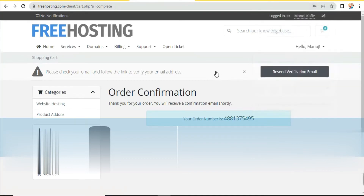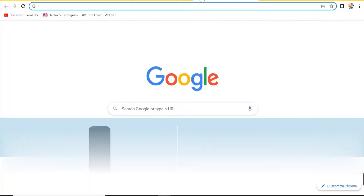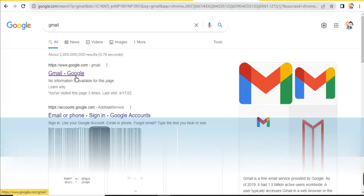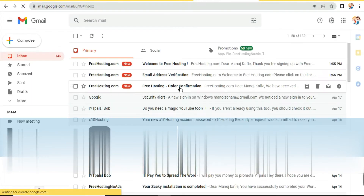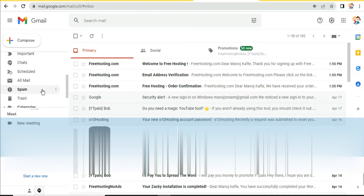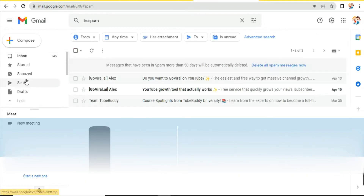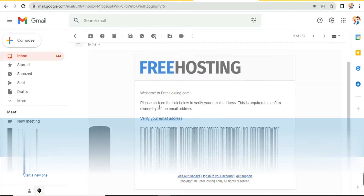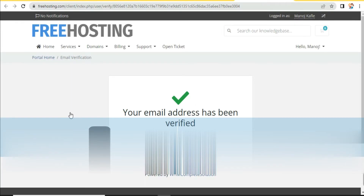After successfully completing the form, we are now on the dashboard. First of all, we need to verify our email ID. You can see a message: 'Please check your email and follow the link to verify your email address.' Go to your mailbox, open the verification email — if you don't find it in inbox, check your spam folder. Click on 'Verify Your Email Address.' Now our email is successfully verified. Click 'Continue to Client Area.'